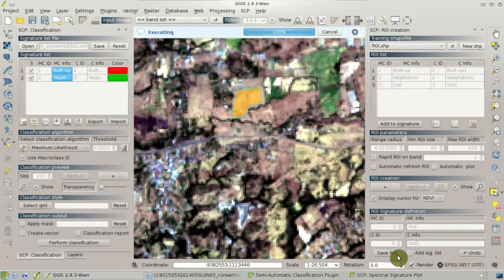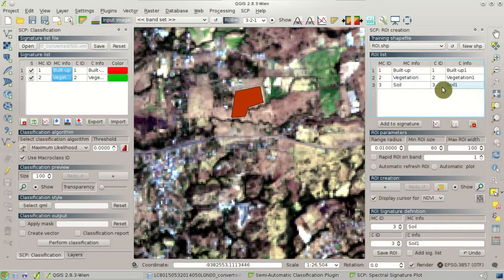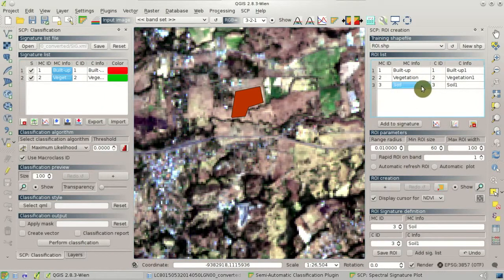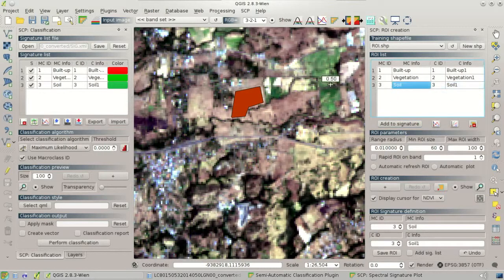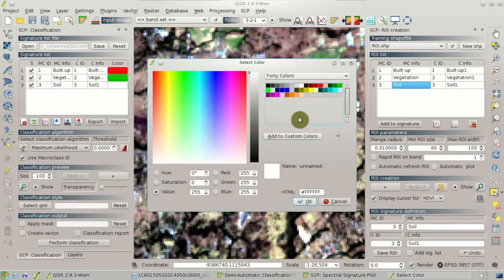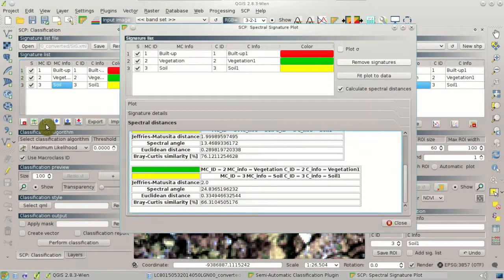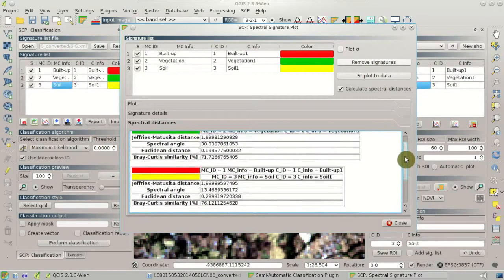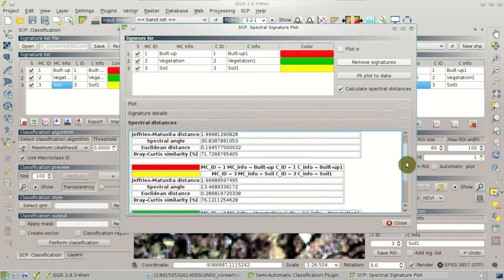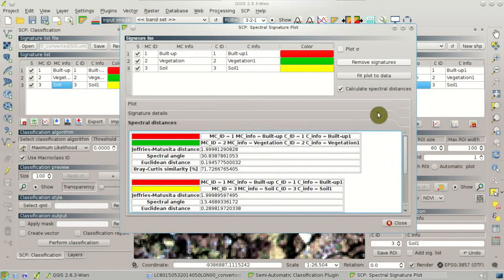We can click Save ROI, but now I'm going to disable the Add Signature List option and click Save ROI. As you can see, the ROI is saved in the ROI list but it is not calculated in the signature list. Now we can highlight this ROI in the ROI list and click Add to Signature. The signature is calculated and added to the signature list, and we can change the color. This is useful if you have ROIs that are not yet saved. You can see the distances between the spectral signatures in the plot.